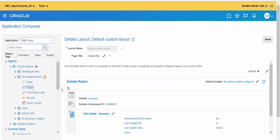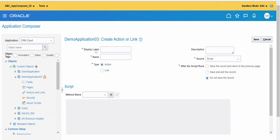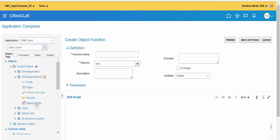Once the user enters details on the create page, I will add a custom button that invokes a web service to create a user. To do that, go to Actions and Links and click the Create button to create a new link. I am giving the display name as 'Create a User'. We need to save and edit the record, so click the plus button — this creates a new server script under the object. I am naming it 'Create User Function'.